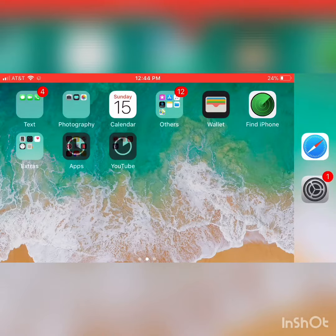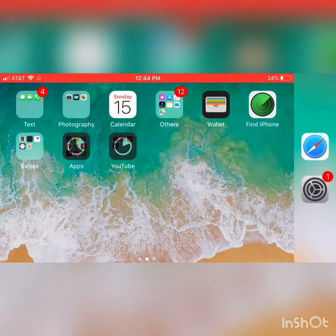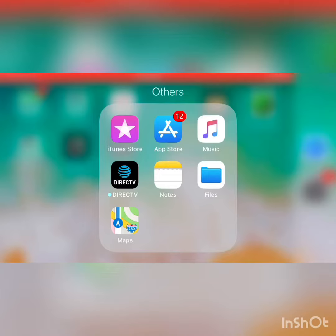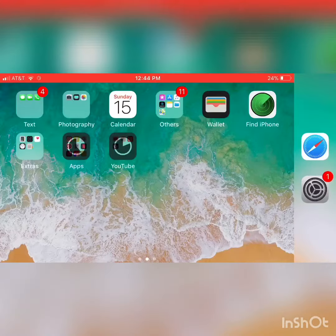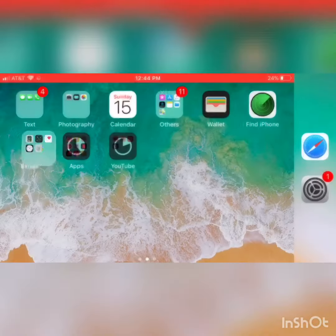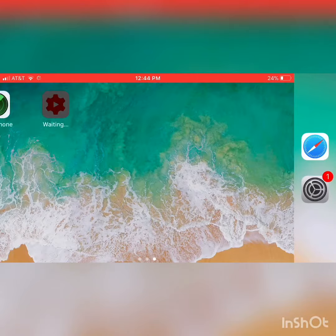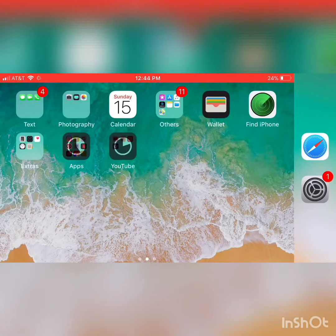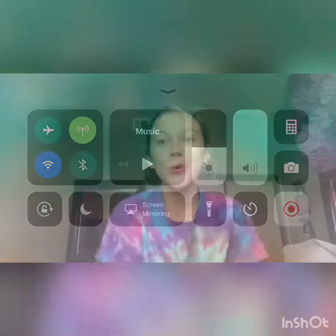Yeah, this is everything I have on my phone — messages and everything. That is all on my phone, and yeah, I just wanted to show you guys and do a little video.